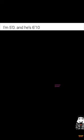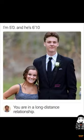I'm 5'0 and he's 6'10. You are in a long-distance relationship.